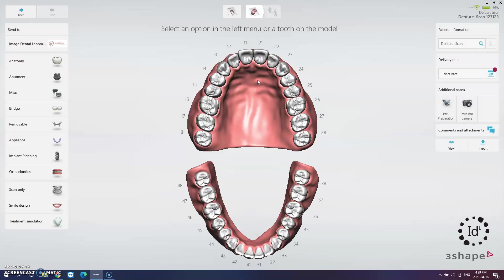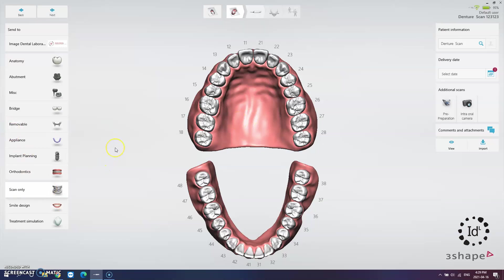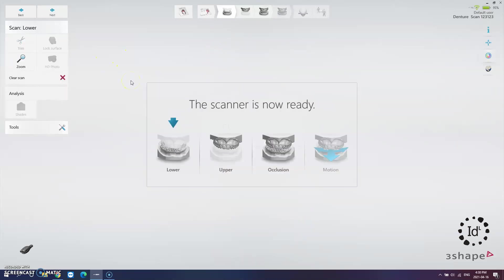On this screen we are faced with a lot of options but we just want to do a quick scan so move on over to the tab on the left and select Scan Only. Now we need to tell the software what we are scanning so go ahead and select accordingly.